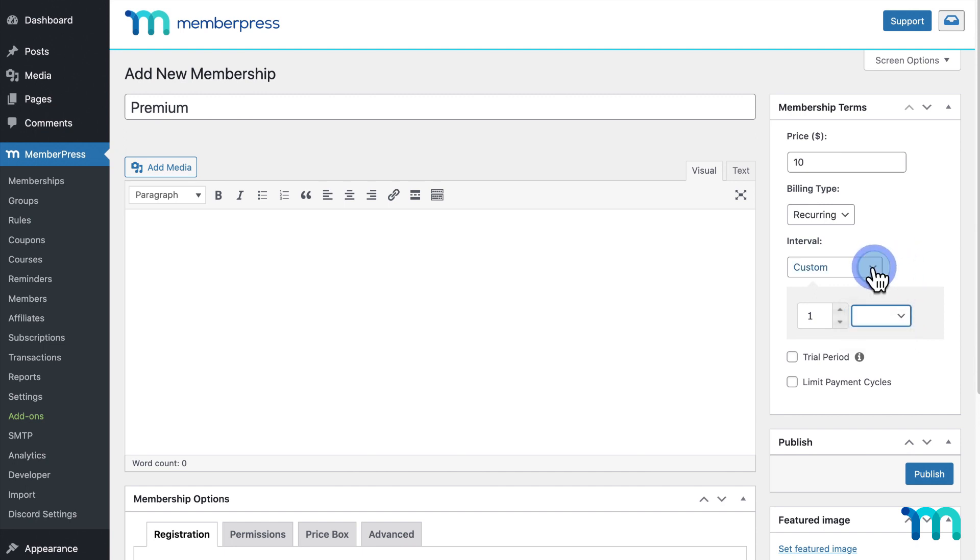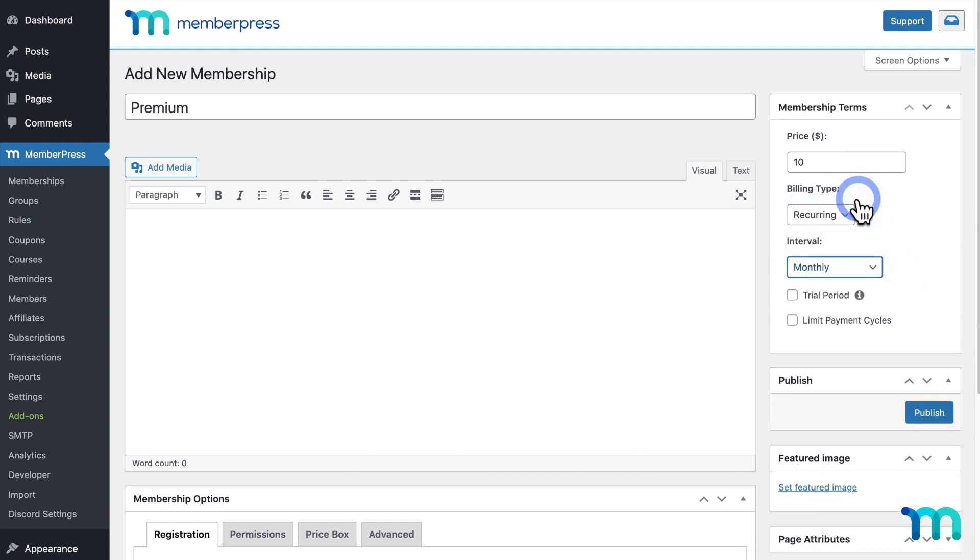So, for my example, I'll set it to $10, Recurring, and Monthly. So, when someone signs up for my membership, they'll be billed once every month on their billing date until their membership is paused or canceled.